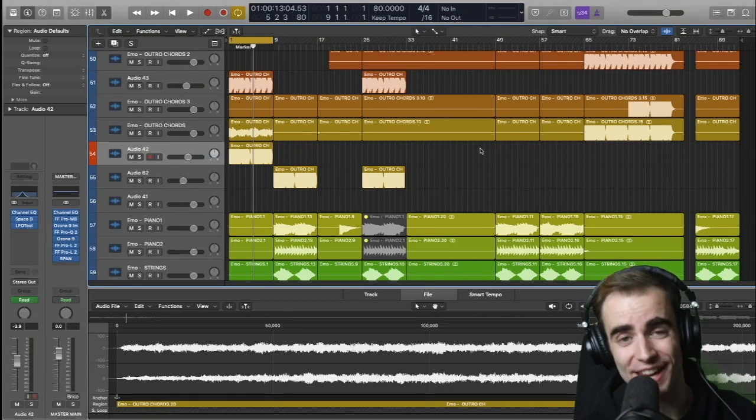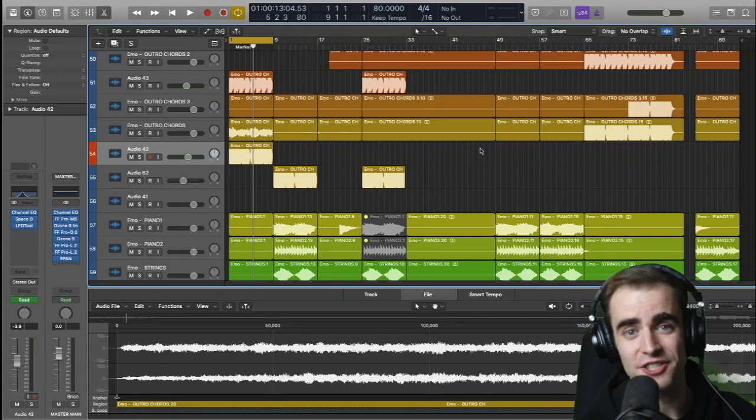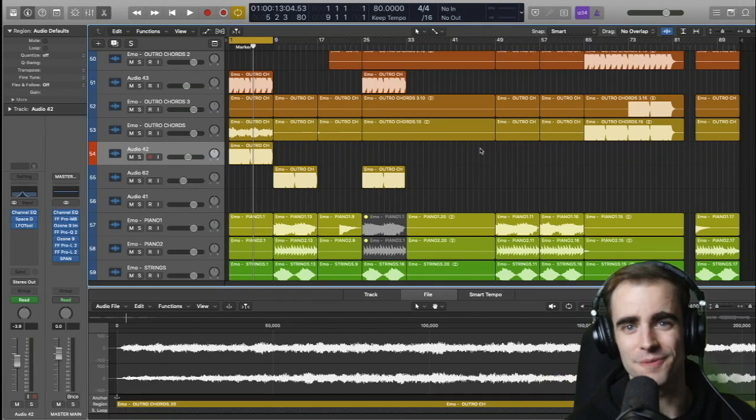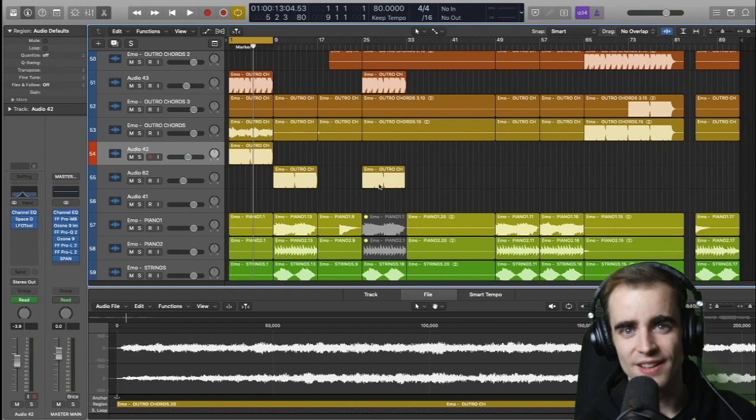Okay, so today we're going to be looking at five tips in Logic to improve your workflow right now. Let's dive in.